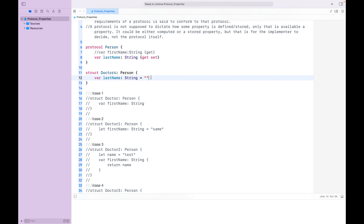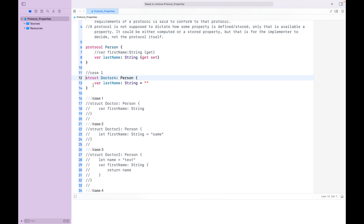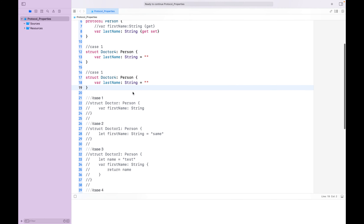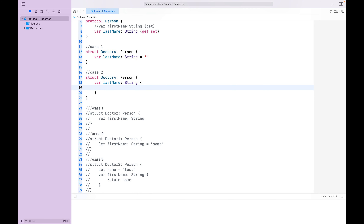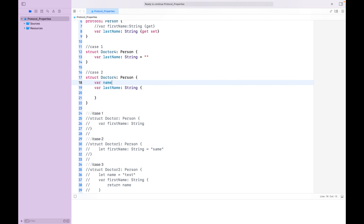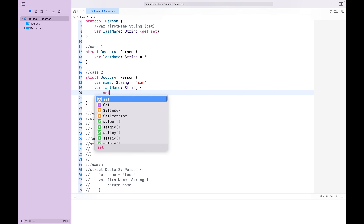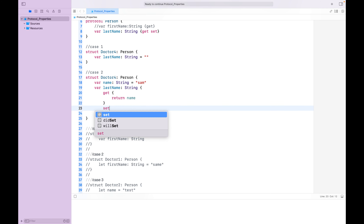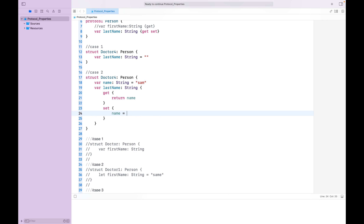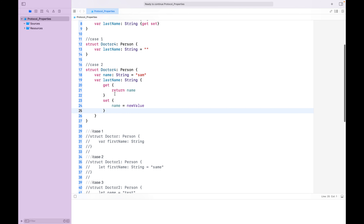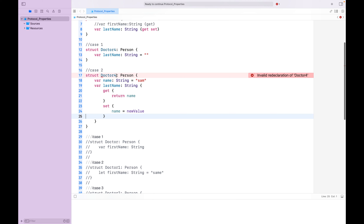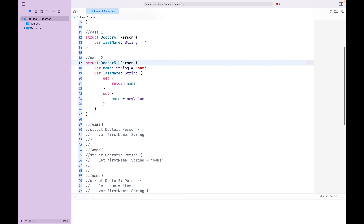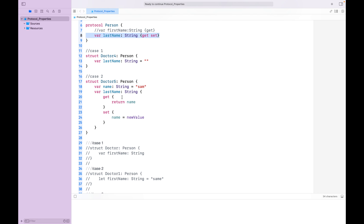Now let's define the getter and setter. This is case one. Let's see another case — we can define the getter-setter for lastName as well. Create var name: String with an initial value 'Sam'. In the getter, return name, and in the setter, name = newValue. We get an 'invalid redeclaration' error, so let's rename it Doctor5. This should compile fine. So we can define the getter-setter property in this way as well.